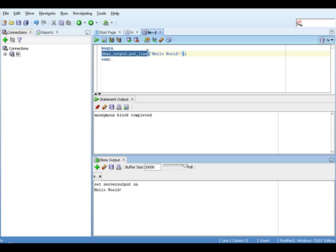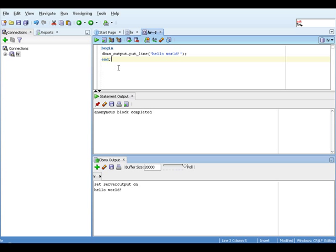The last line is end, which terminates, in this case, our anonymous block.